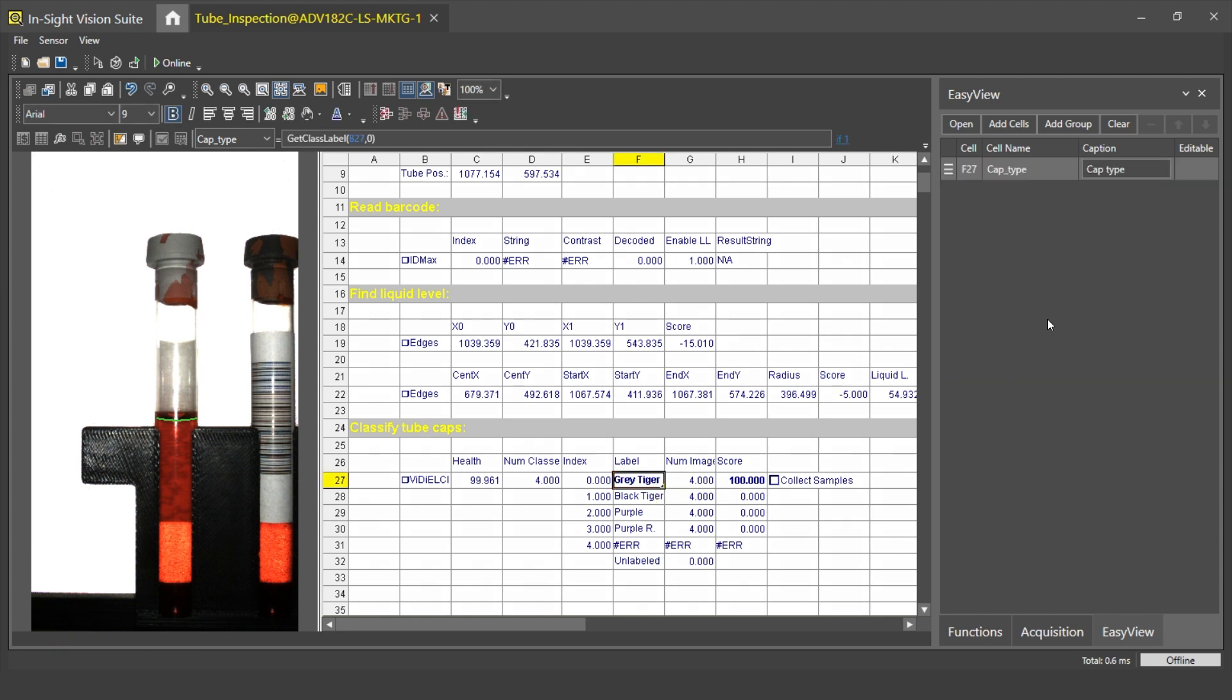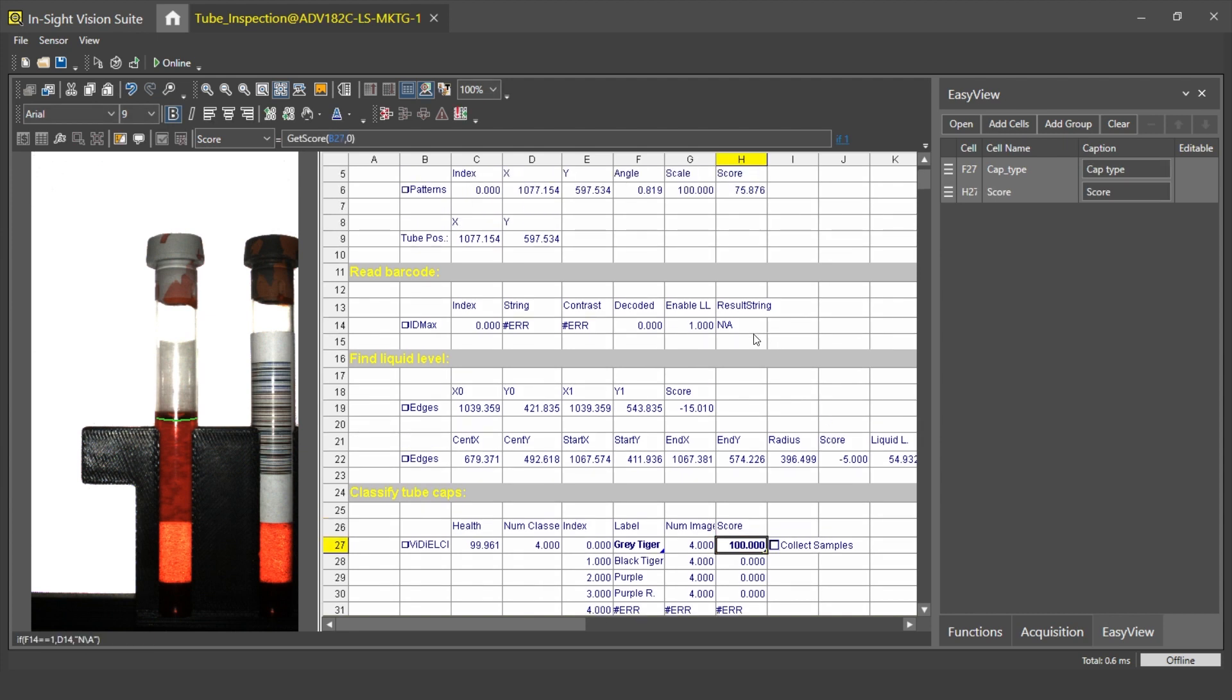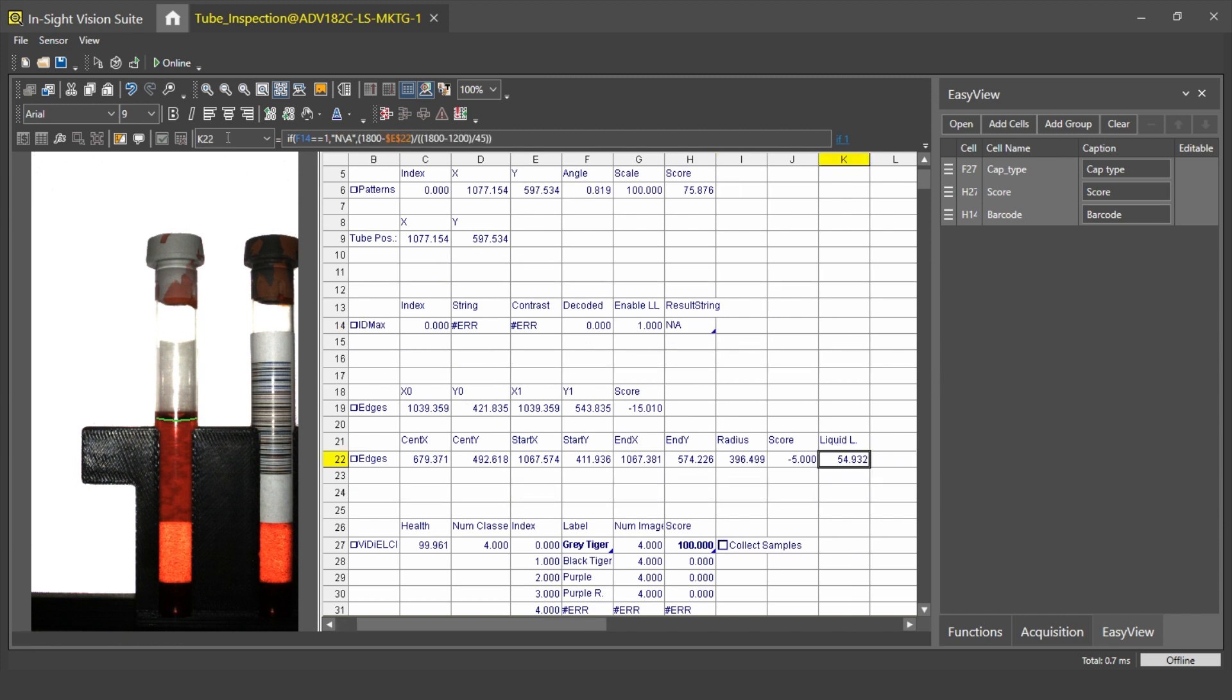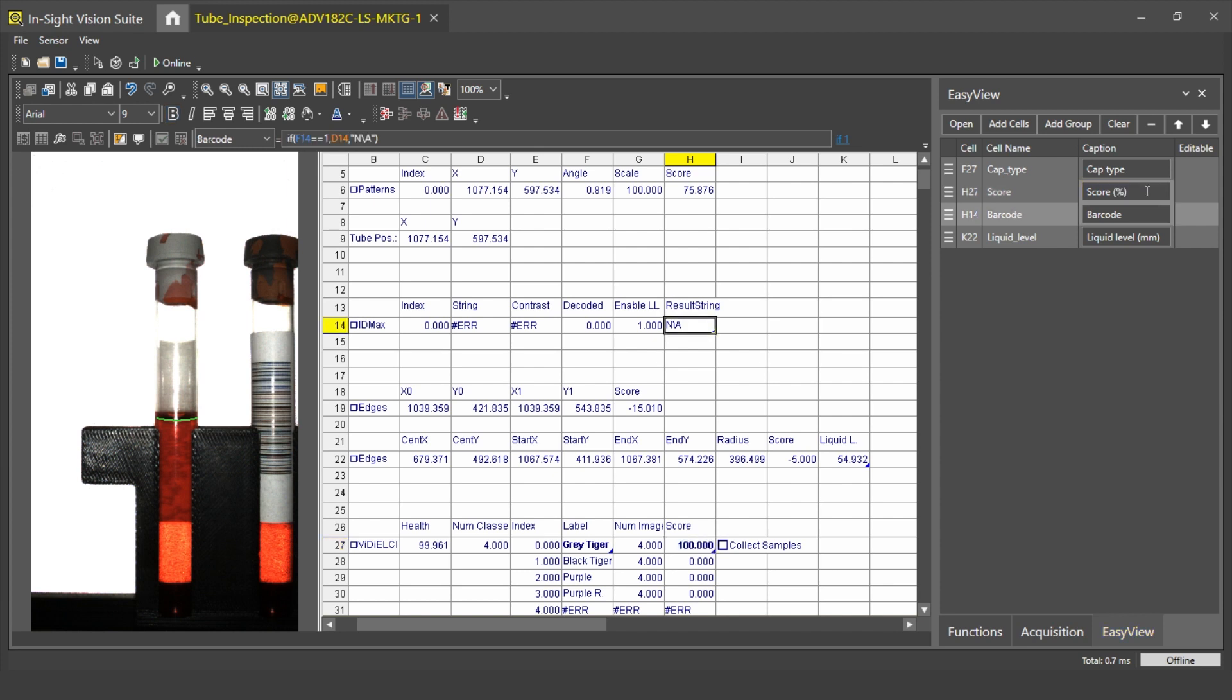Next, I will add the score. Click on the cell I want to add, add a tag to it, call it Score, add cells, select this one. The next one I will be adding is the result of the barcode reading. I call this Barcode, I go to my EasyView panel, select Add Cells, select this one. The last one I will be adding is the liquid level. I call this cell Liquid Level and add it to the EasyView panel. These fields are editable, so as the liquid level is in millimeters, I change that. And as the score will be predicted in percentage, I will add it to this field.